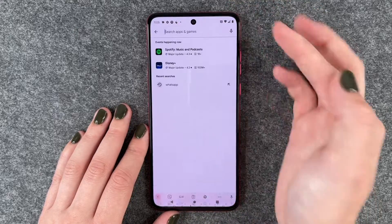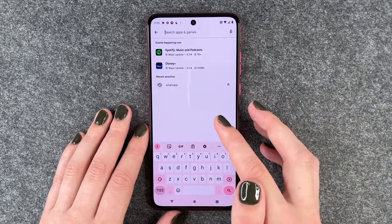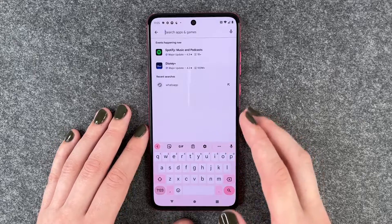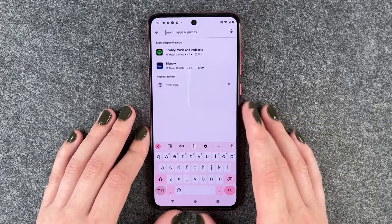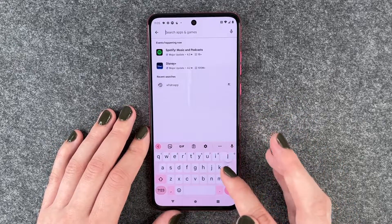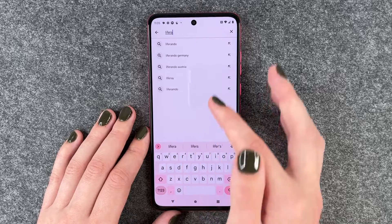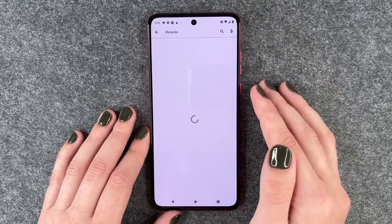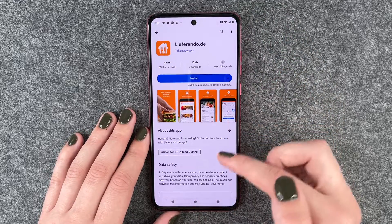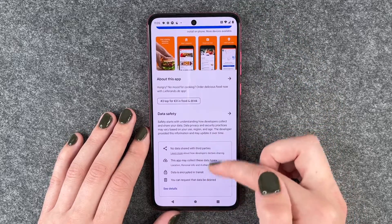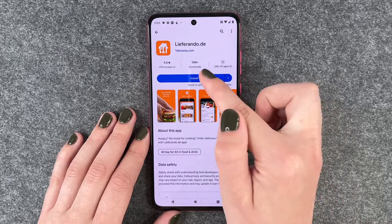Let's go to apps and then go to our search bar — we can put in the name of an app. So let's say Lieferrando. And when we click on the app, we have more information, ratings and reviews about this app.